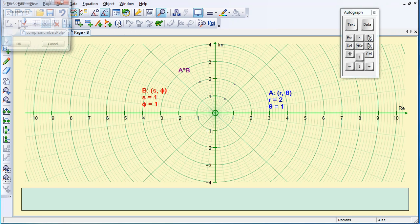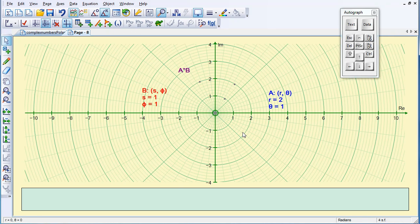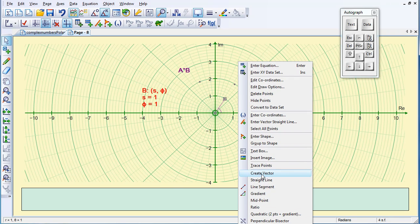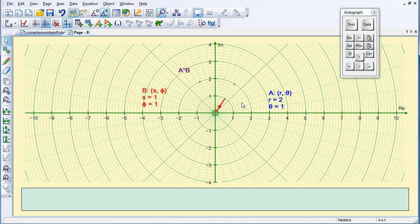I'm going to create a vector now, so I need a point at 0, 0, and that's selected, so I'm going to select one of the other points, and then right click, and create vector. Now that's to B, and it's red, which is what I wanted, so I'm going to leave that, so deselect.